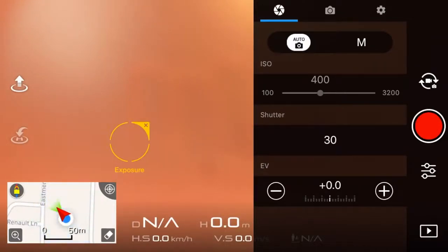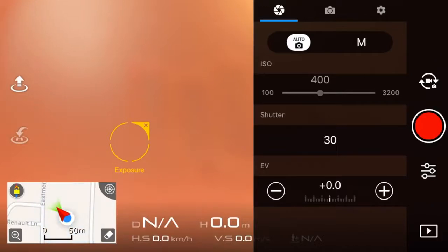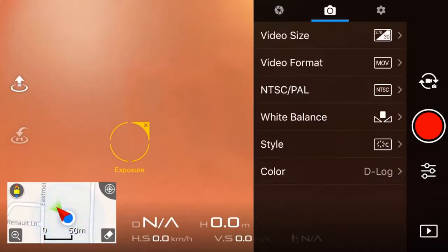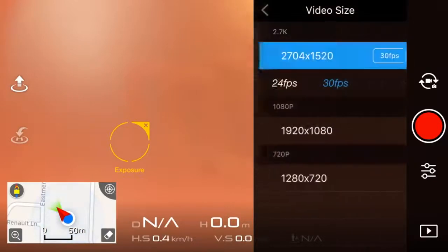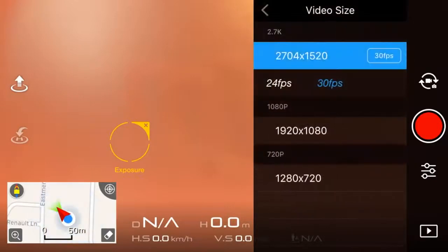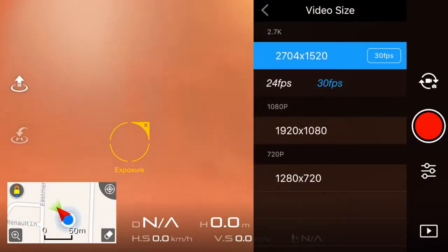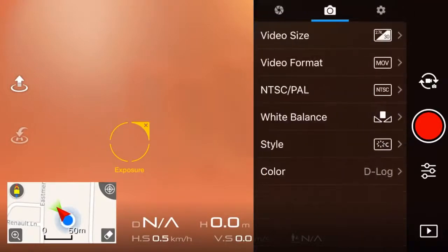Then I'm going to go over to the camera section. And I'm going to change the video size. You want to make sure you have that on the highest. So that's 2.7K at 30 frames a second. 24 is really cinematic if you want to film.